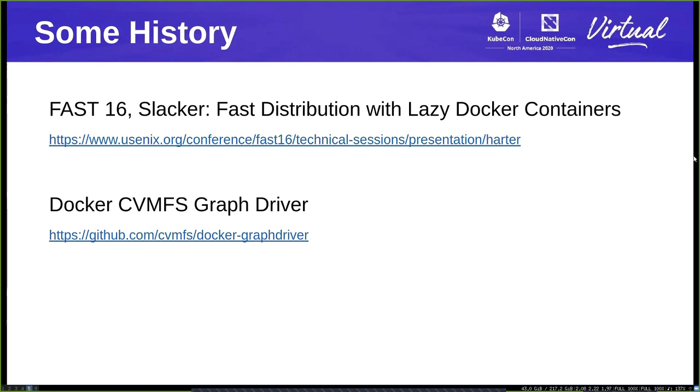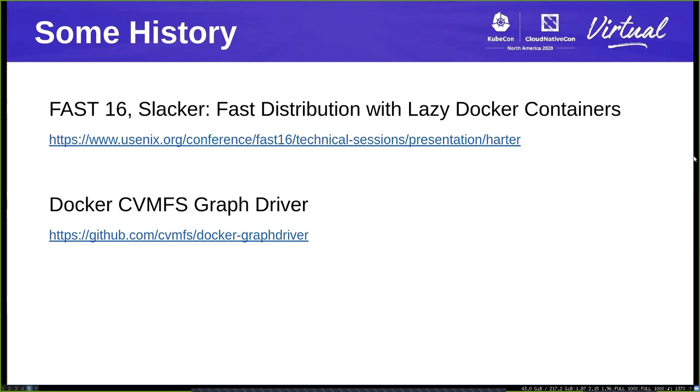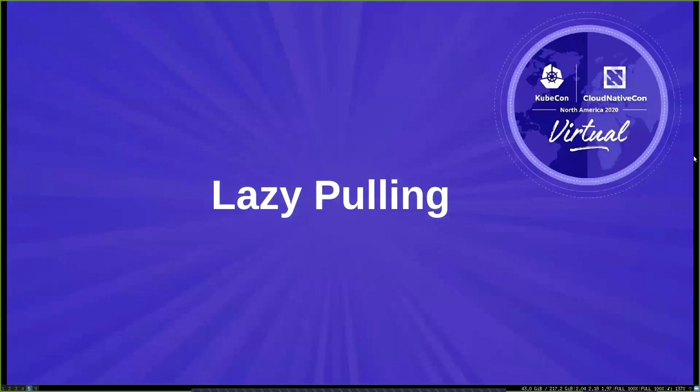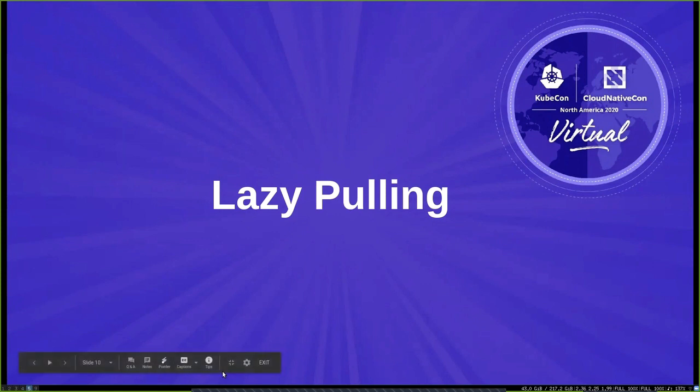There's some history before what we'll present here. Back in 2016 at FAST, a system called Slacker was presented that allowed fast distribution of Docker containers and introduced the idea of lazy loading of Docker container images. The CVMFS team took this idea and implemented the Docker CVMFS graph driver. This worked very well while we were using Docker, but when components started being split, we couldn't use the graph driver any longer and had to look at other runtimes. I'll now pass to Spiros to focus on how lazy pulling is working.